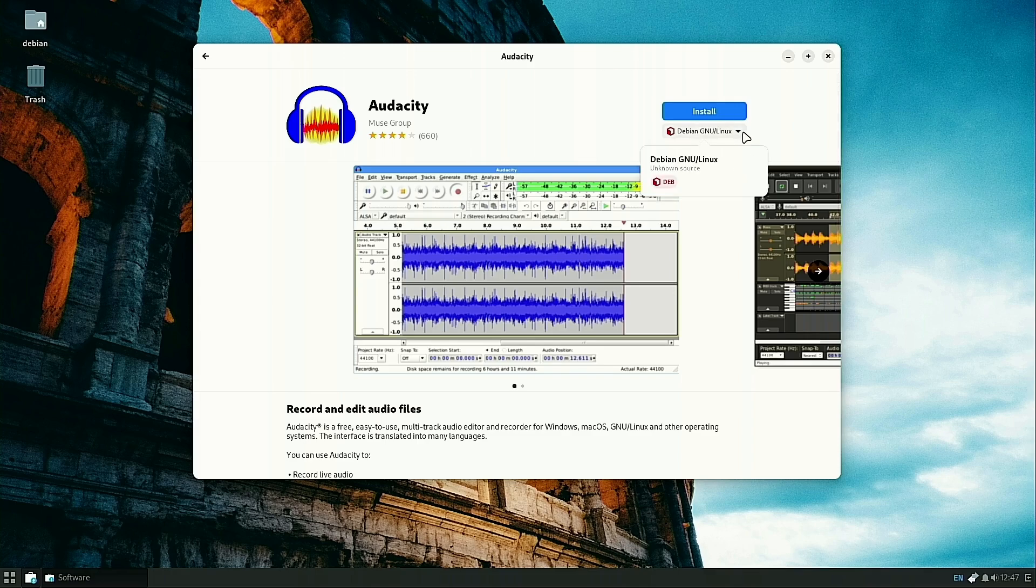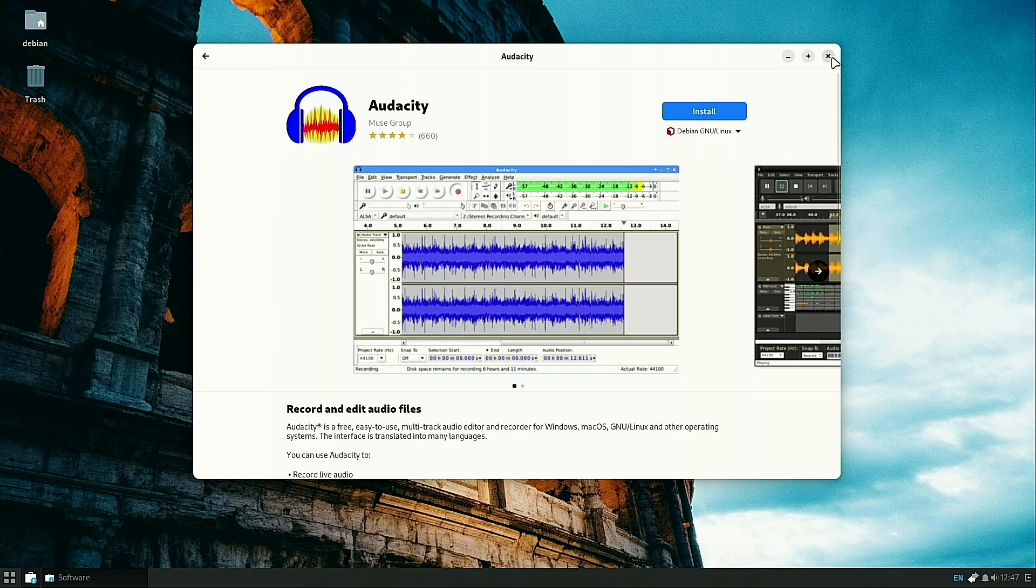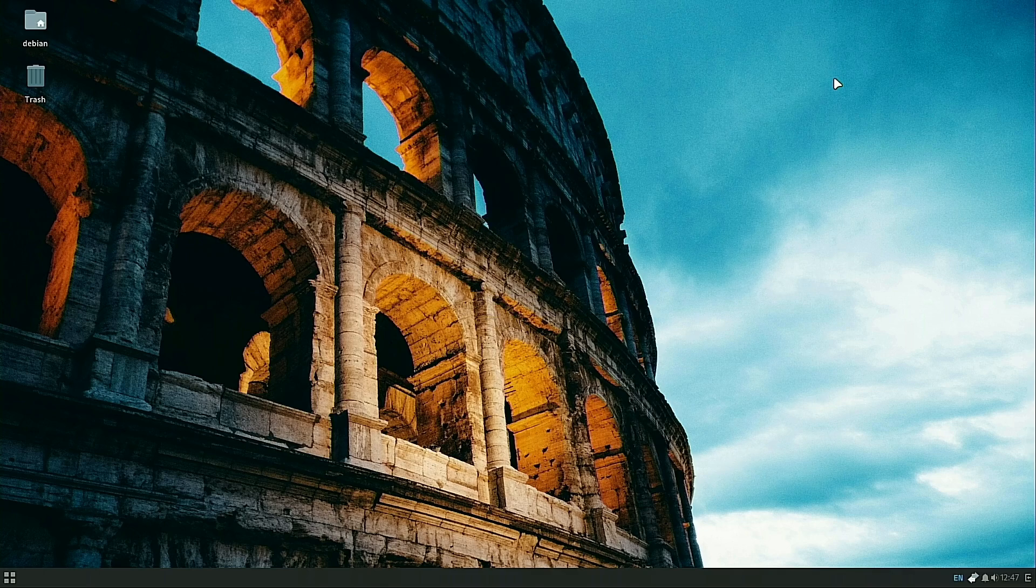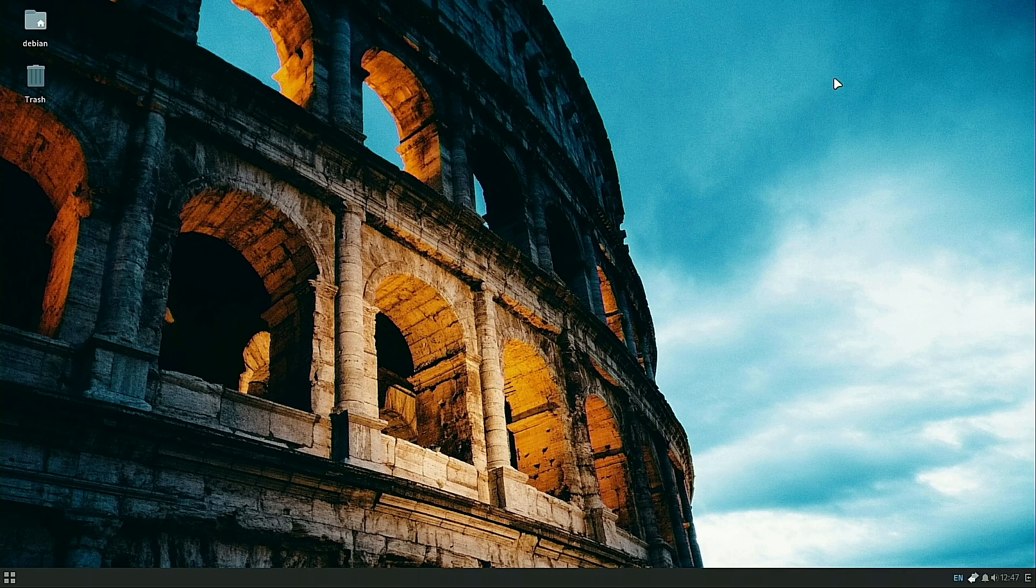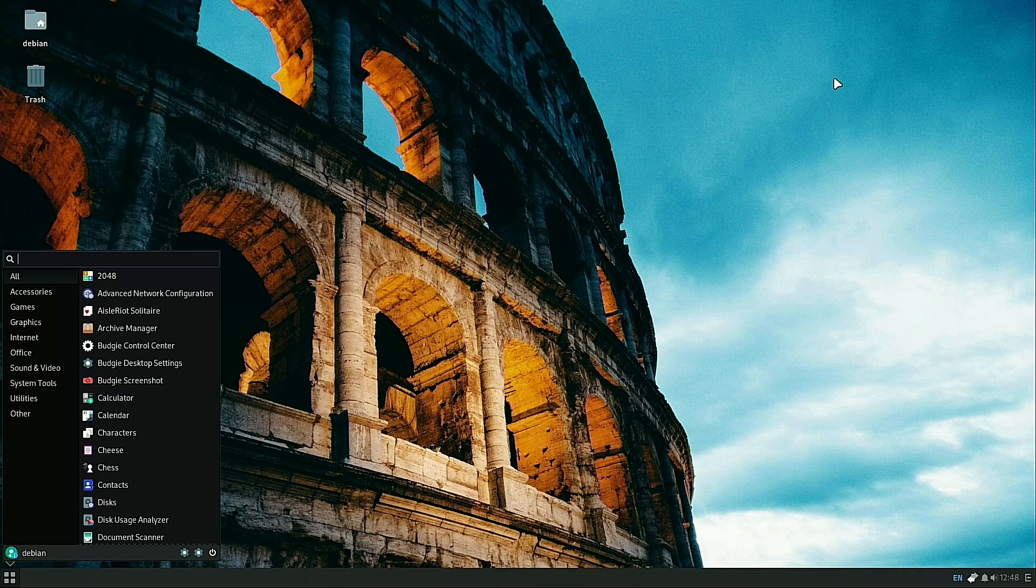Out of the box, Debian doesn't do that. We just have the source available from the Debian repos. I'm going to walk you through how to install Snap and Flatpaks.